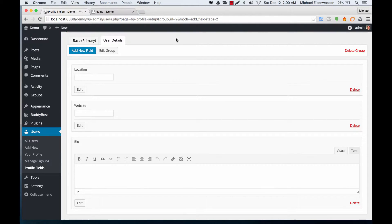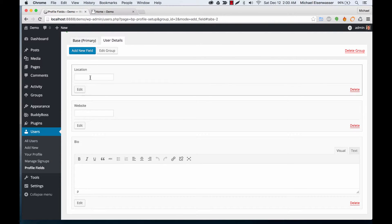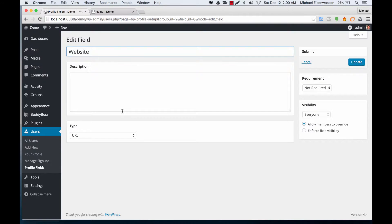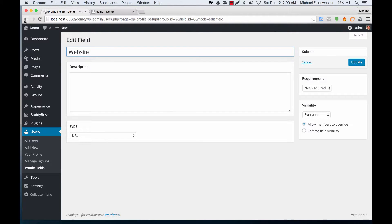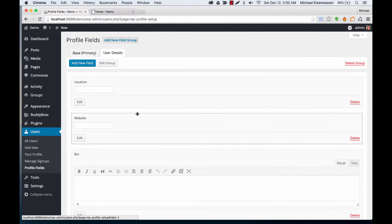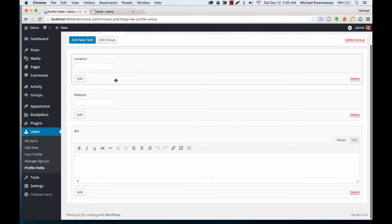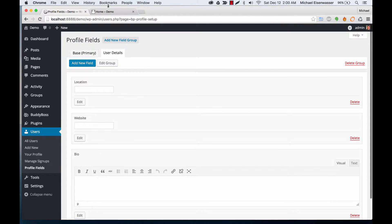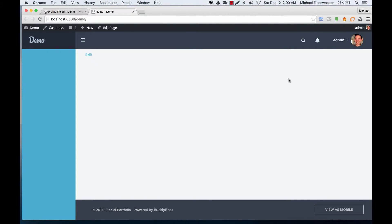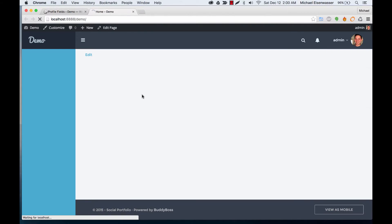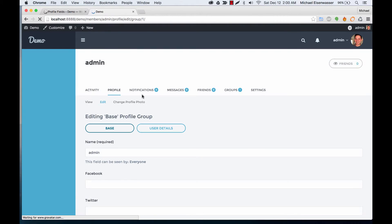Okay, so here we are in Users, Profile Fields. You see I've set up some—I've got Location, and I've got Website set up as a URL type field, and I've also got a Bio field as a big text area.